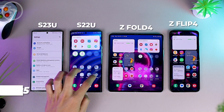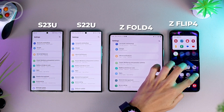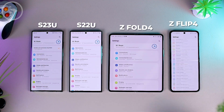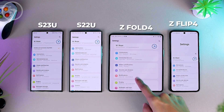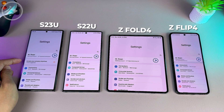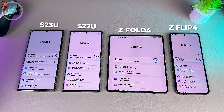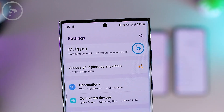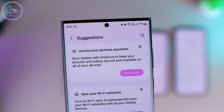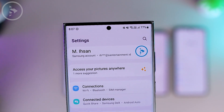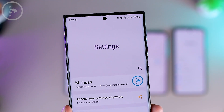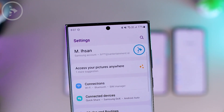The fifth new feature is the Settings Suggestion feature. When checked directly in the settings, it appears to be available only on the S23 Ultra series. This feature displays suggested settings that you can activate, and it usually appears at the very top of your smartphone settings. If the suggestions match what you want, you can tap directly to activate them. Unfortunately, the Settings Suggestion feature has not been seen on the other three smartphones, even though they have been updated to One UI 5.1.